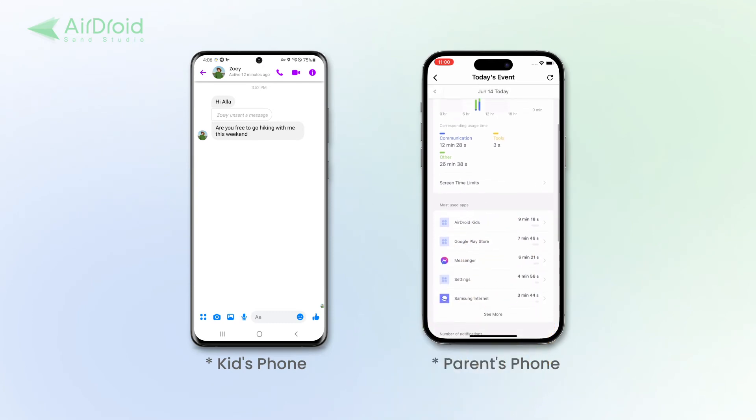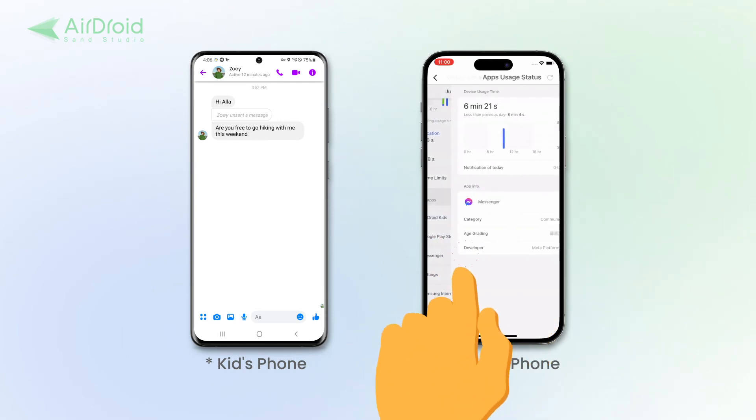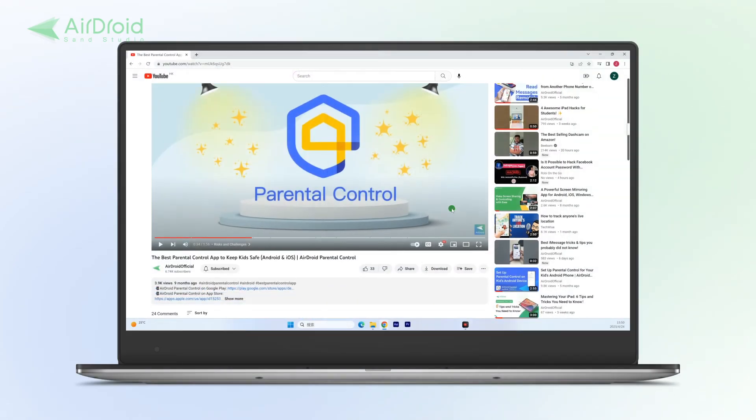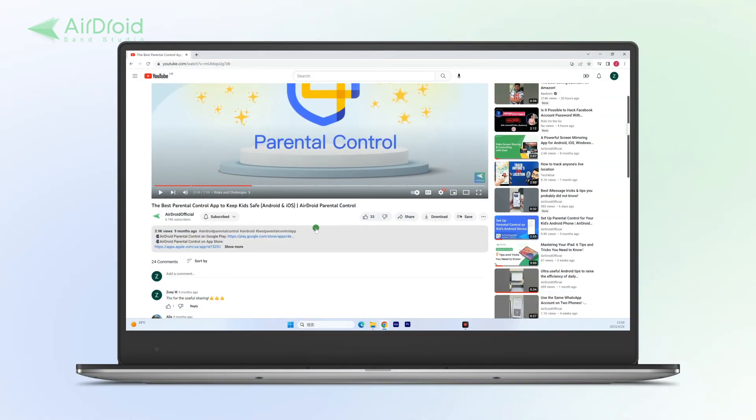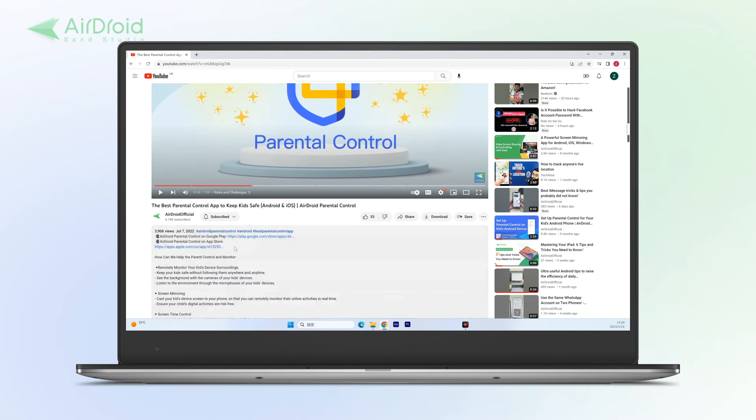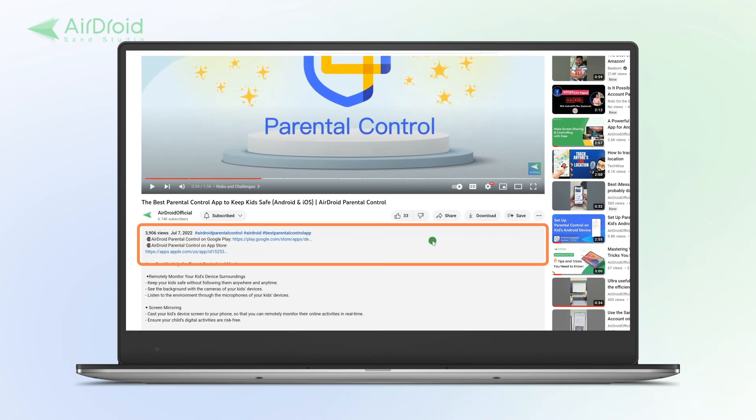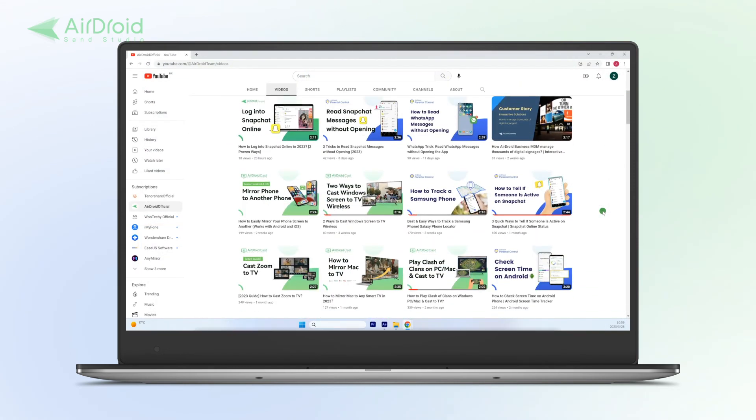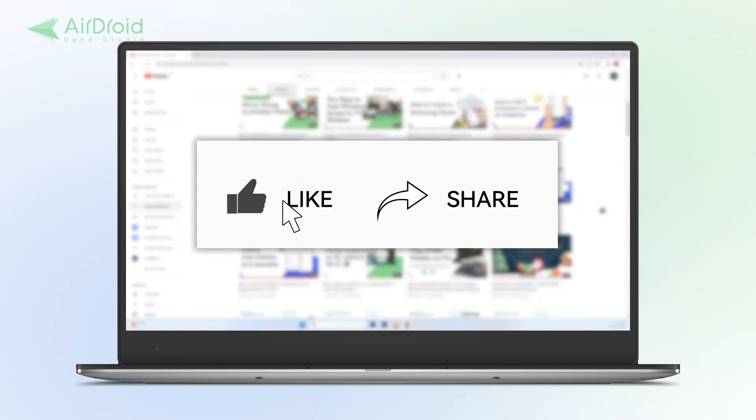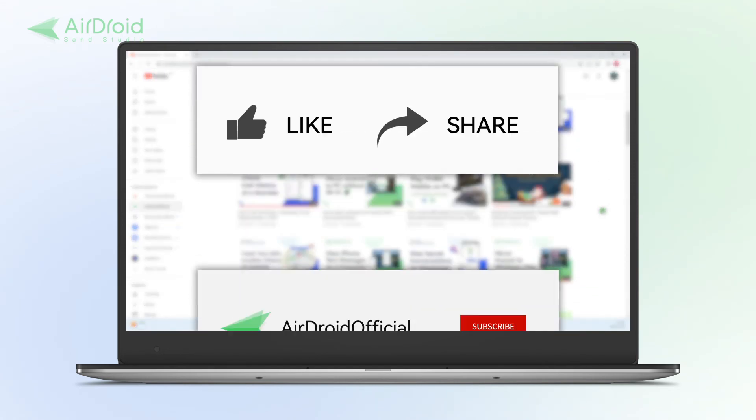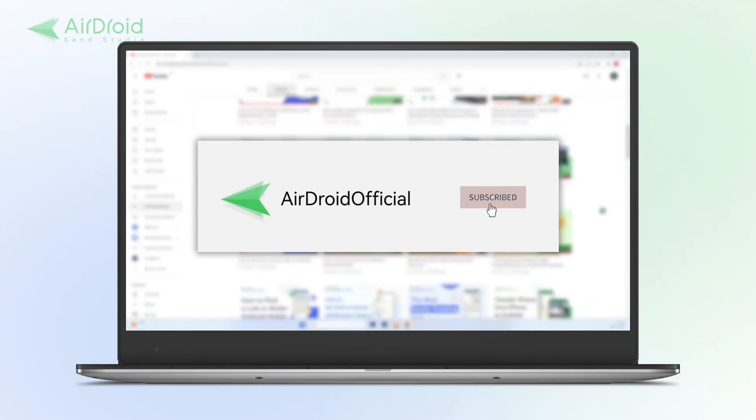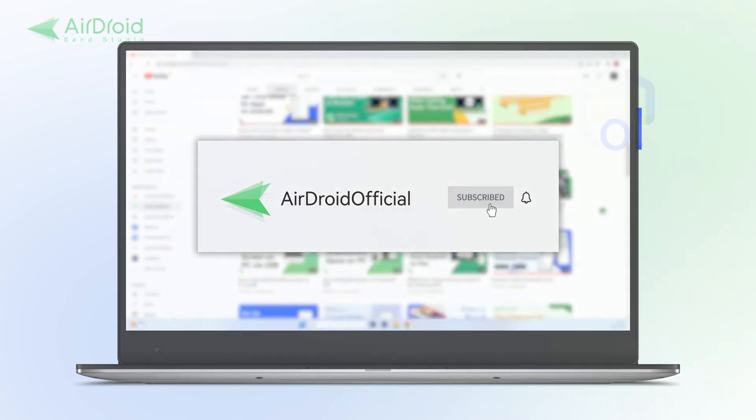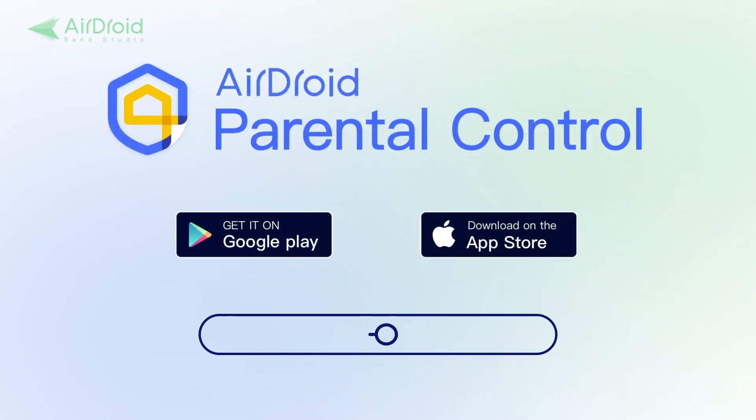Okay, that's all for today's video. For your convenience, we have left the download link of AirDroid Parental Control in the description below. If the video is helpful for you, don't forget to share it with your friends and subscribe to our channel. Thanks for watching and see you next time.